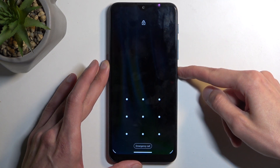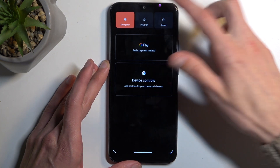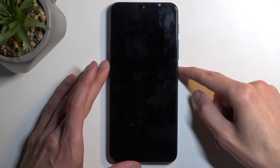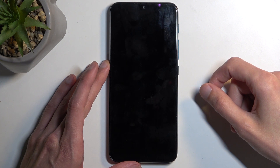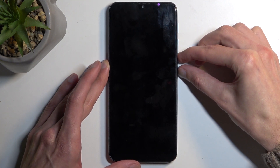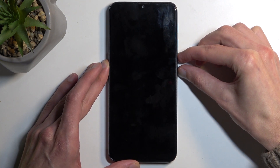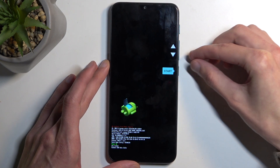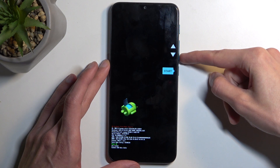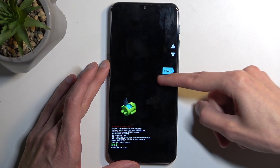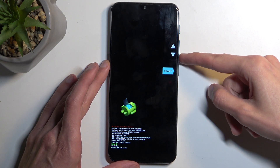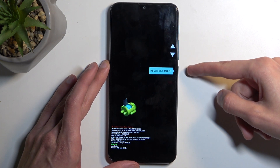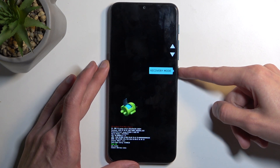So to start off, we're going to hold our power button and then we're going to select power off. And when the device turns off, you want to hold your power button and volume down at the same time. This will boot us into bootloader. And here using the volume buttons, you want to have recovery mode visible where the start is right now. Recovery mode — and then confirm it using your power button.